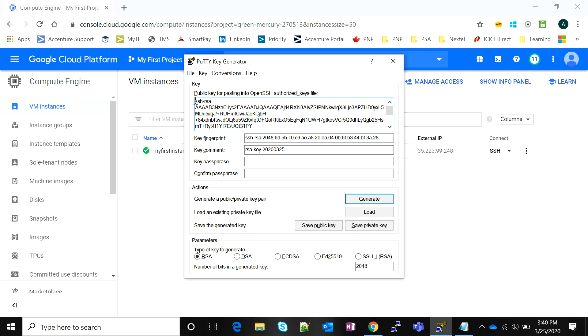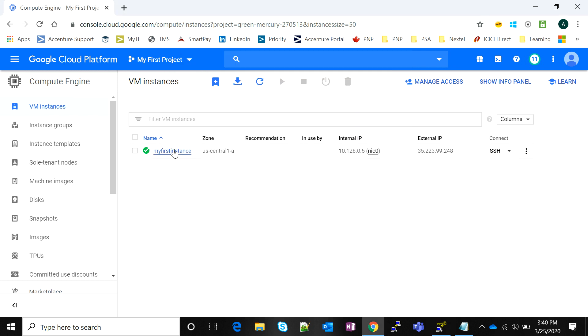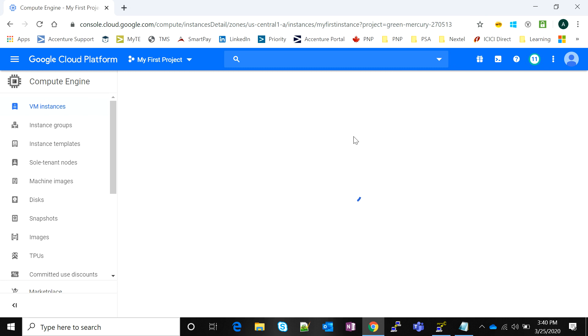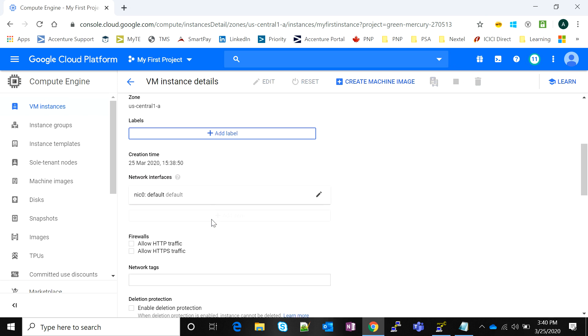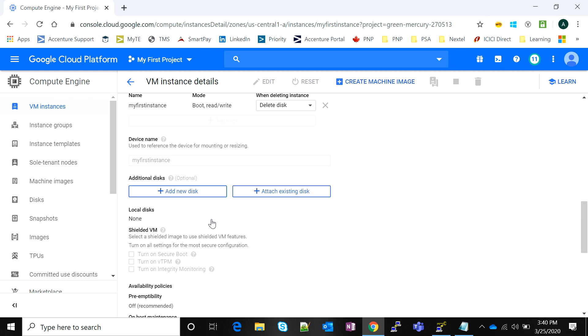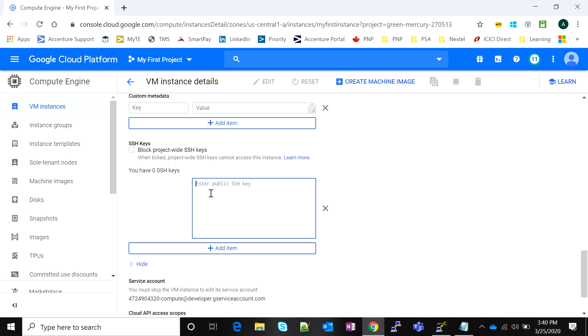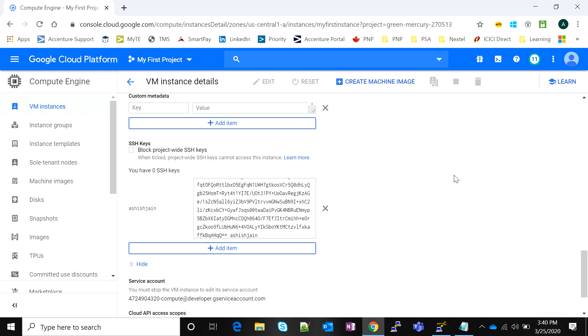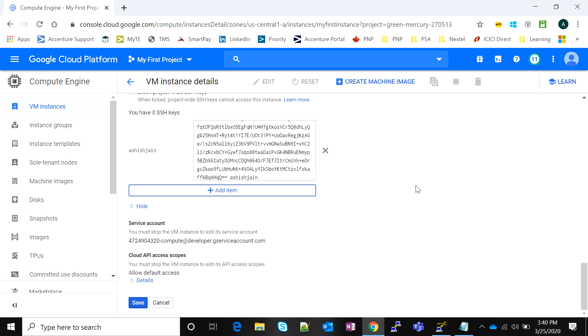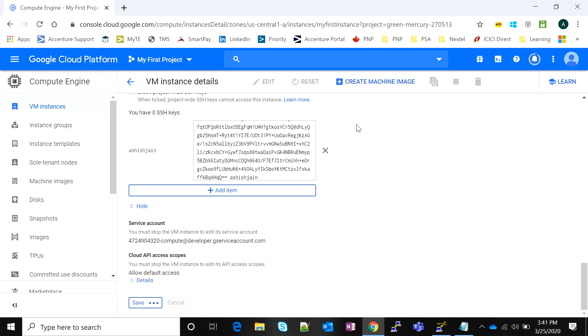Now copy your entire public key and go to your instance detail page. Click on Edit on the top. Slowly scroll all the way down and you'll see a section named SSH Keys. There's an option called Show and Edit. Pull it down and paste your SSH key that you just created in RSA format. It recognizes the last few characters as the username. You can modify the username—I'm going to write Ashish Jain as the username. Then click Save.